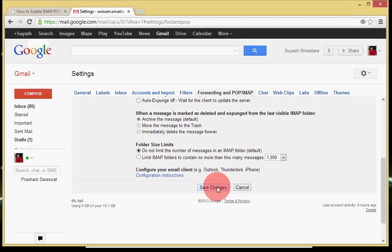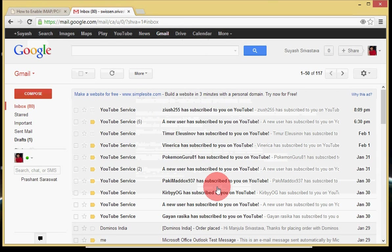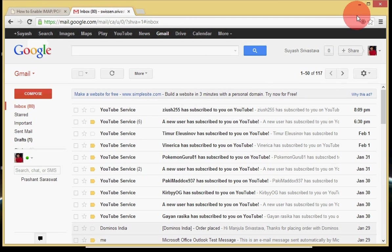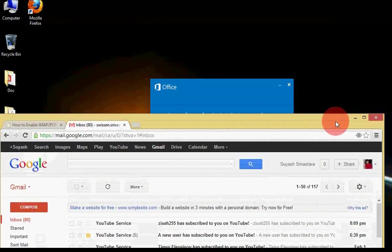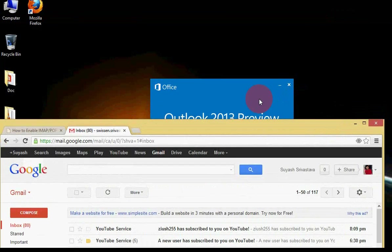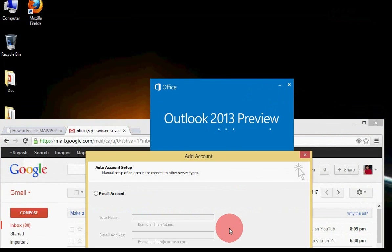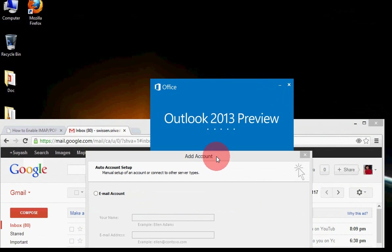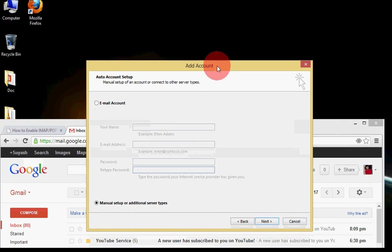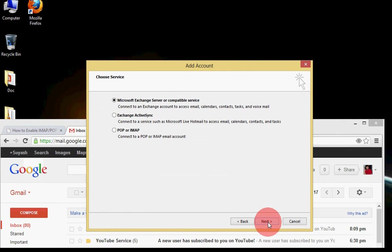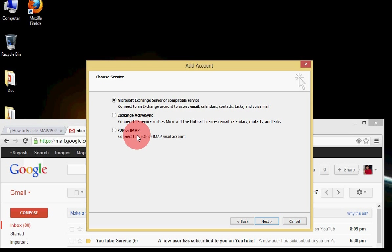Click on save settings. Now I have configured it, now I will go back to the Outlook and here I will click on next. Here are the three options, I will choose POP or IMAP.